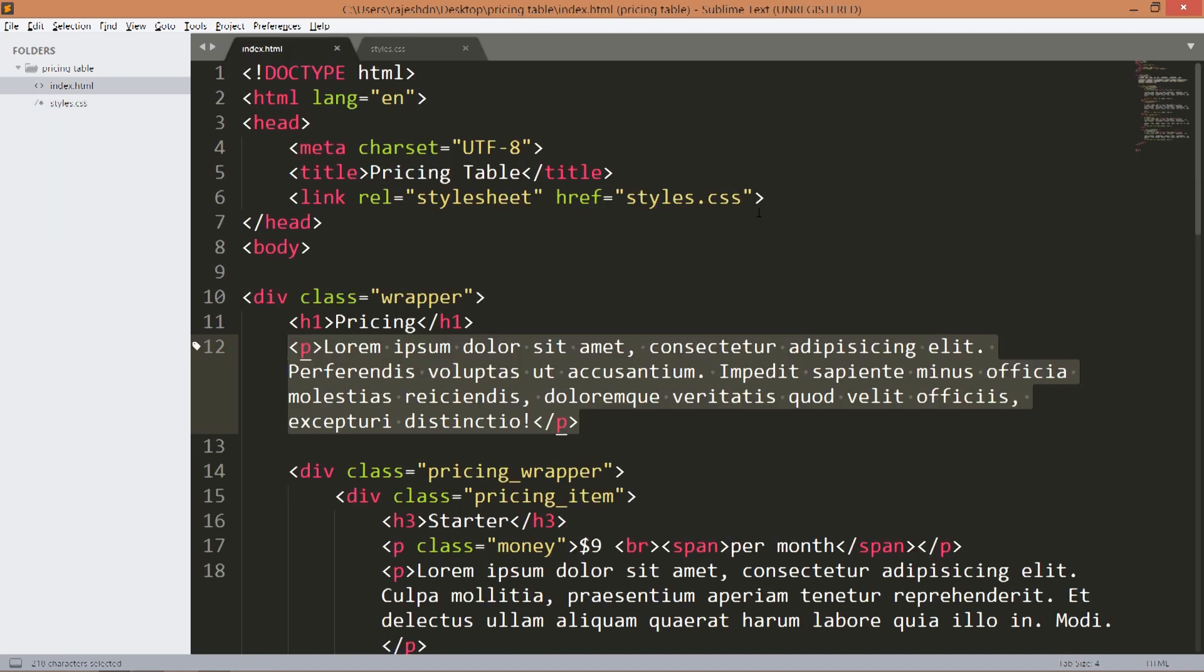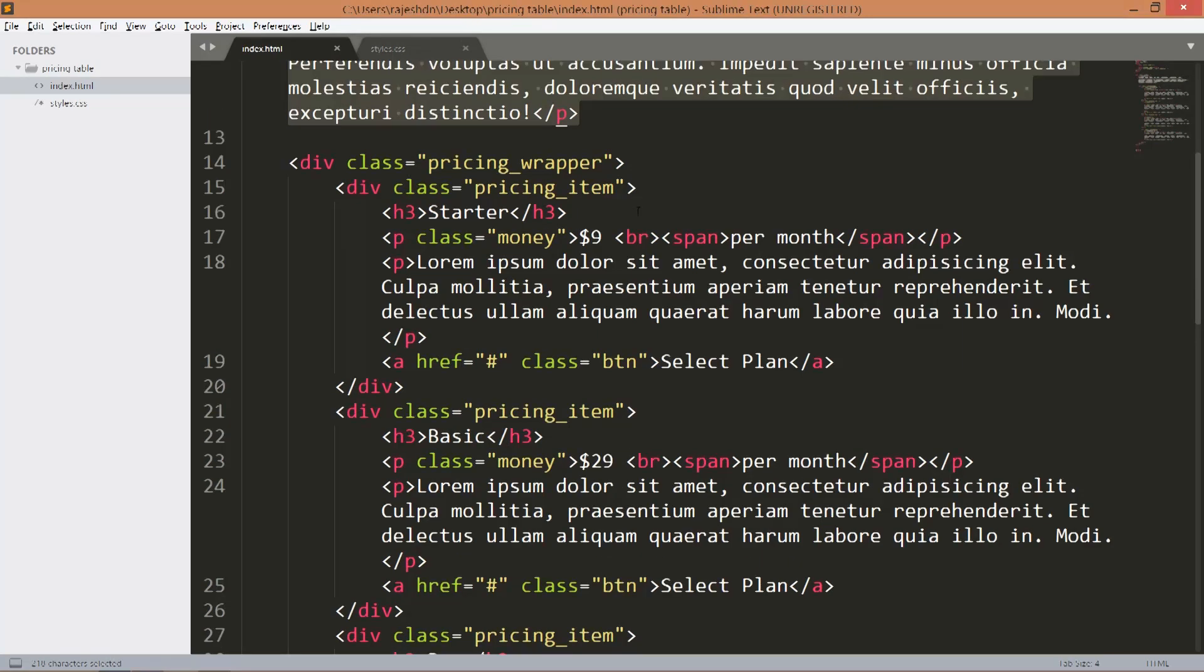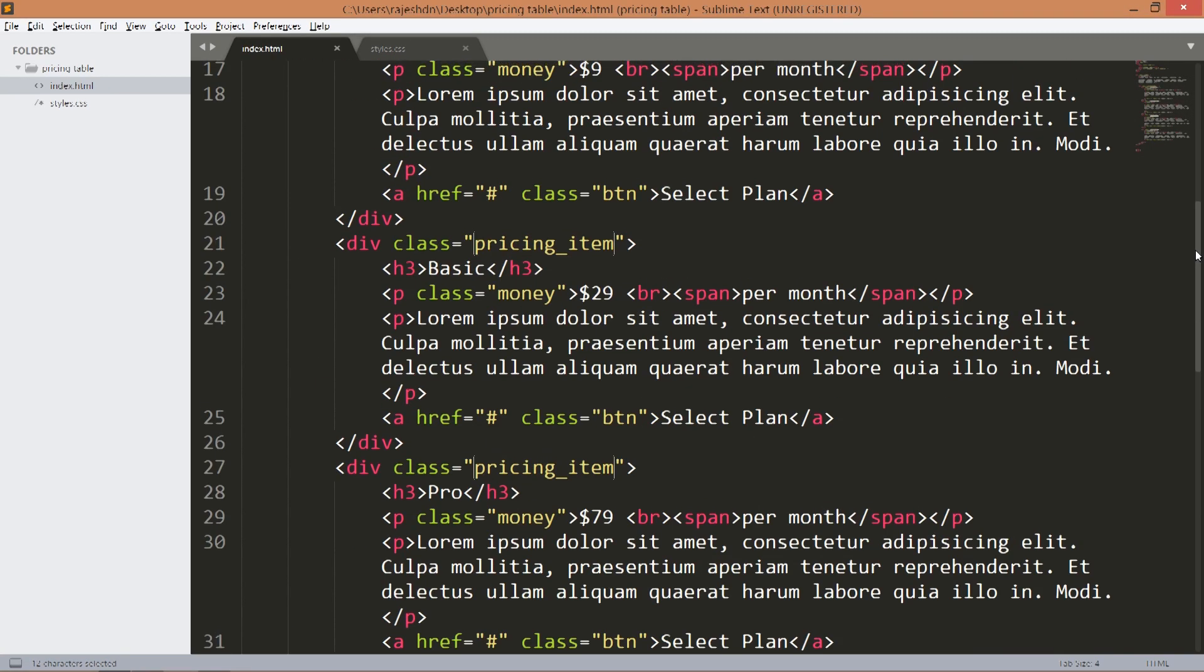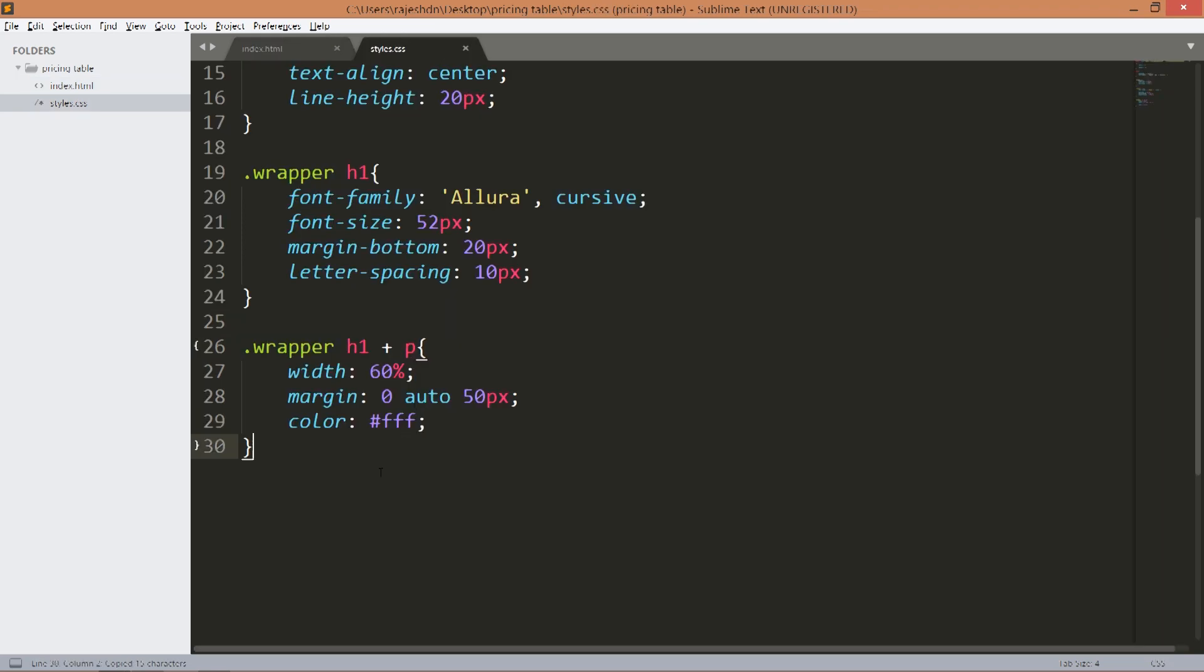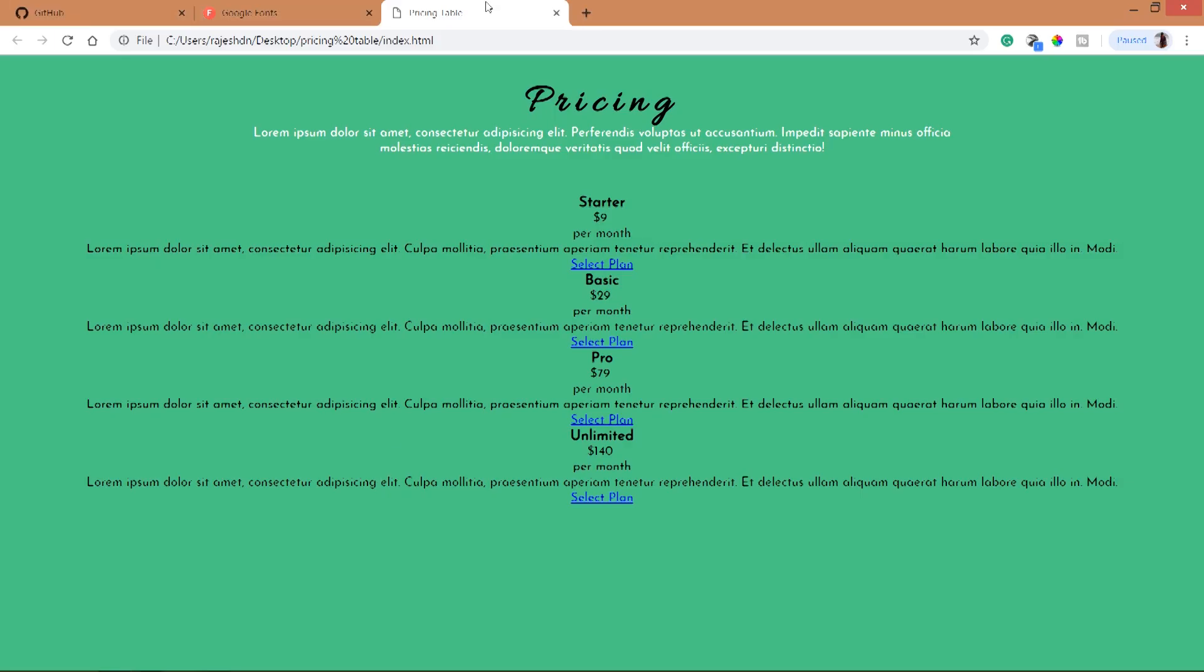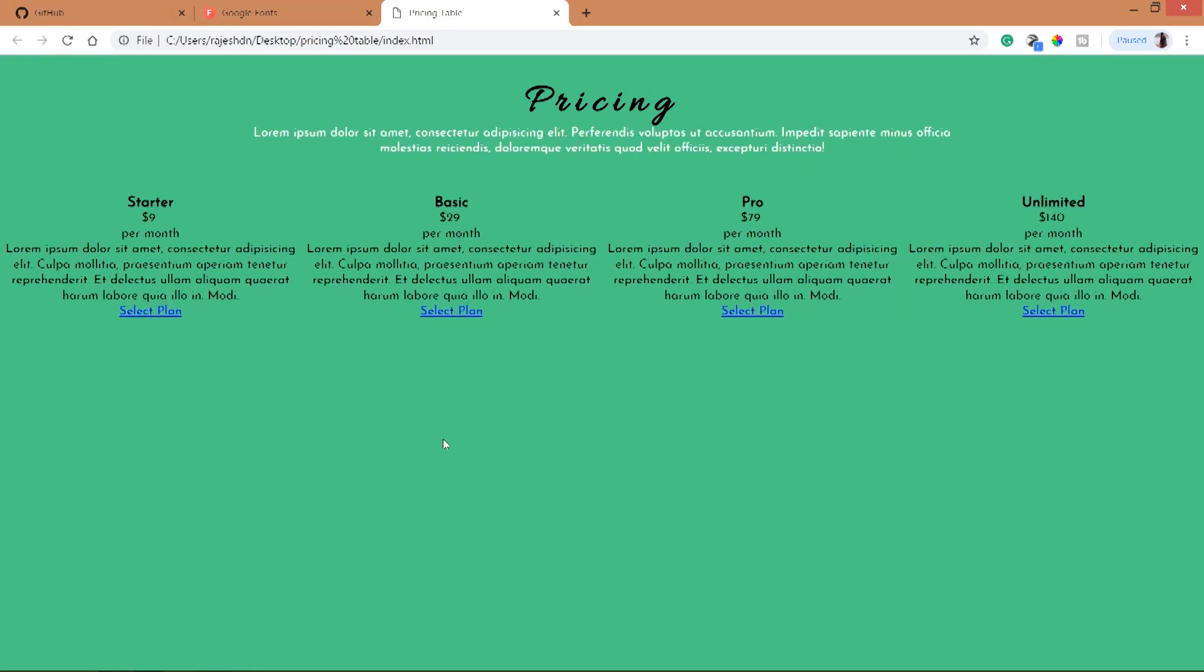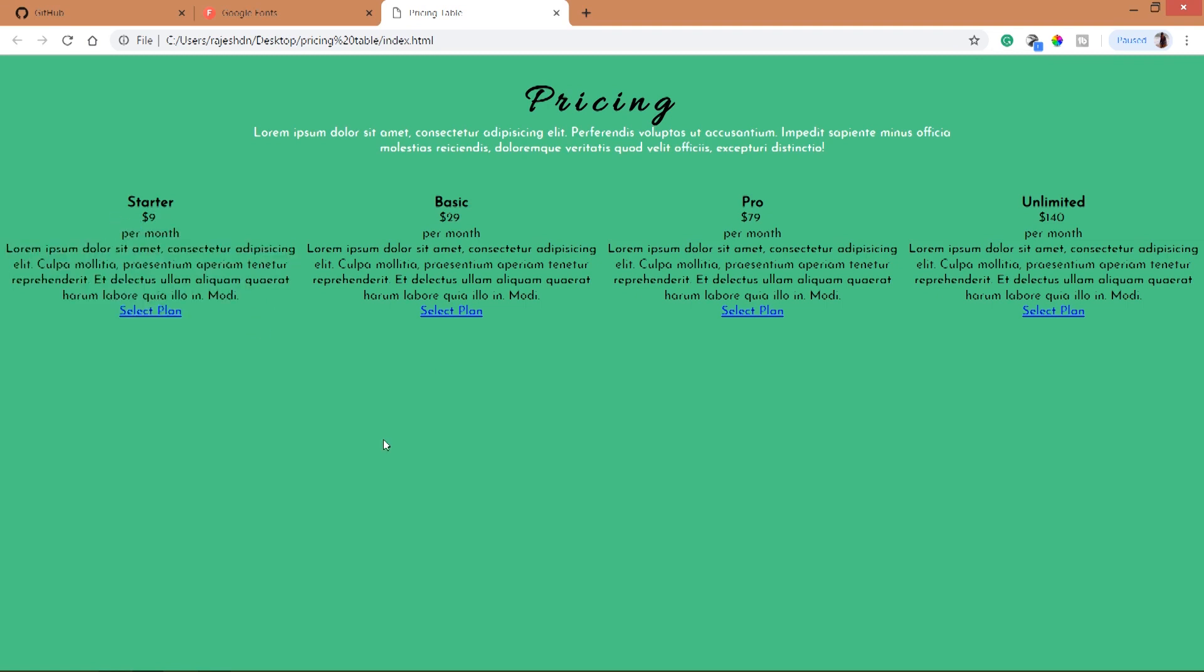Now by using flex concept, float this four pricing items in one row. Display flex. See now we can see the pricing items in one row.